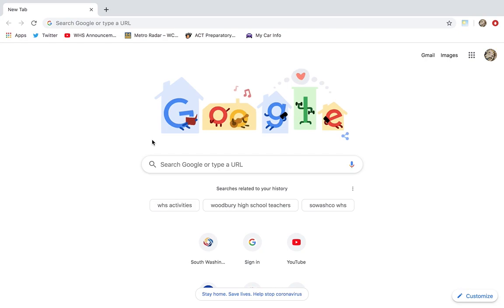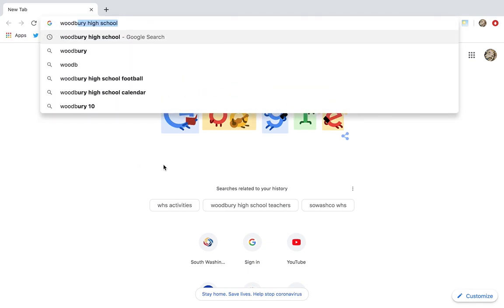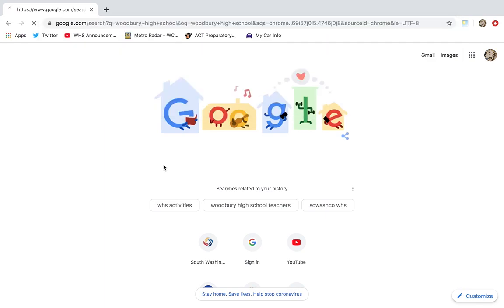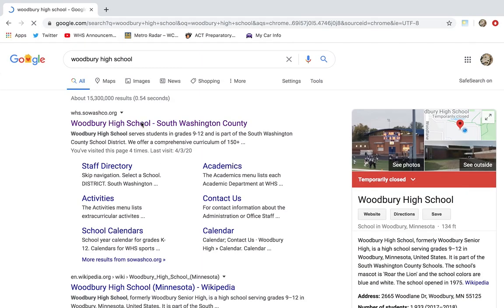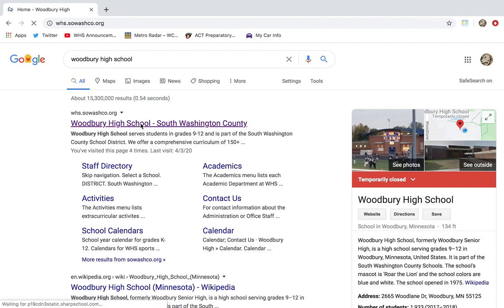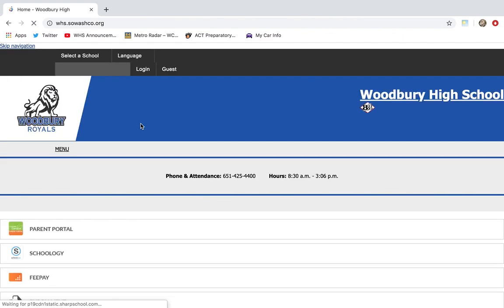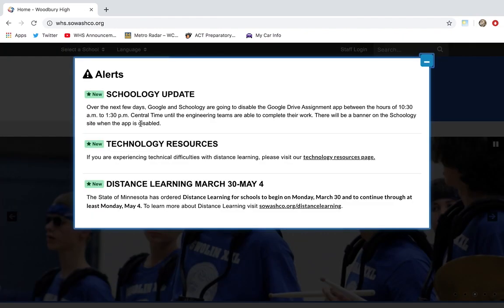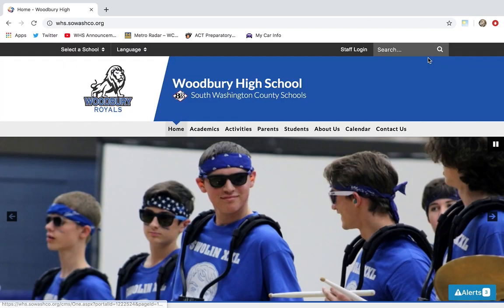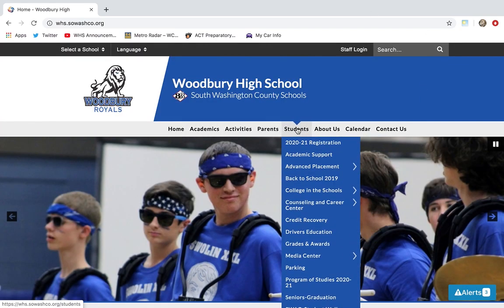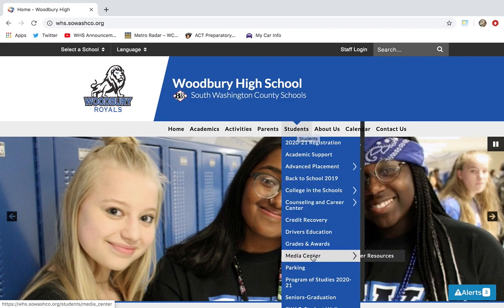When you're ready, go ahead and open up Google. We're going to do a search for Woodbury High School. Once we're there — and again, at any time you're searching either at school or at home on your Chromebook or another computer — make sure you start here. We're then going to go to Students.